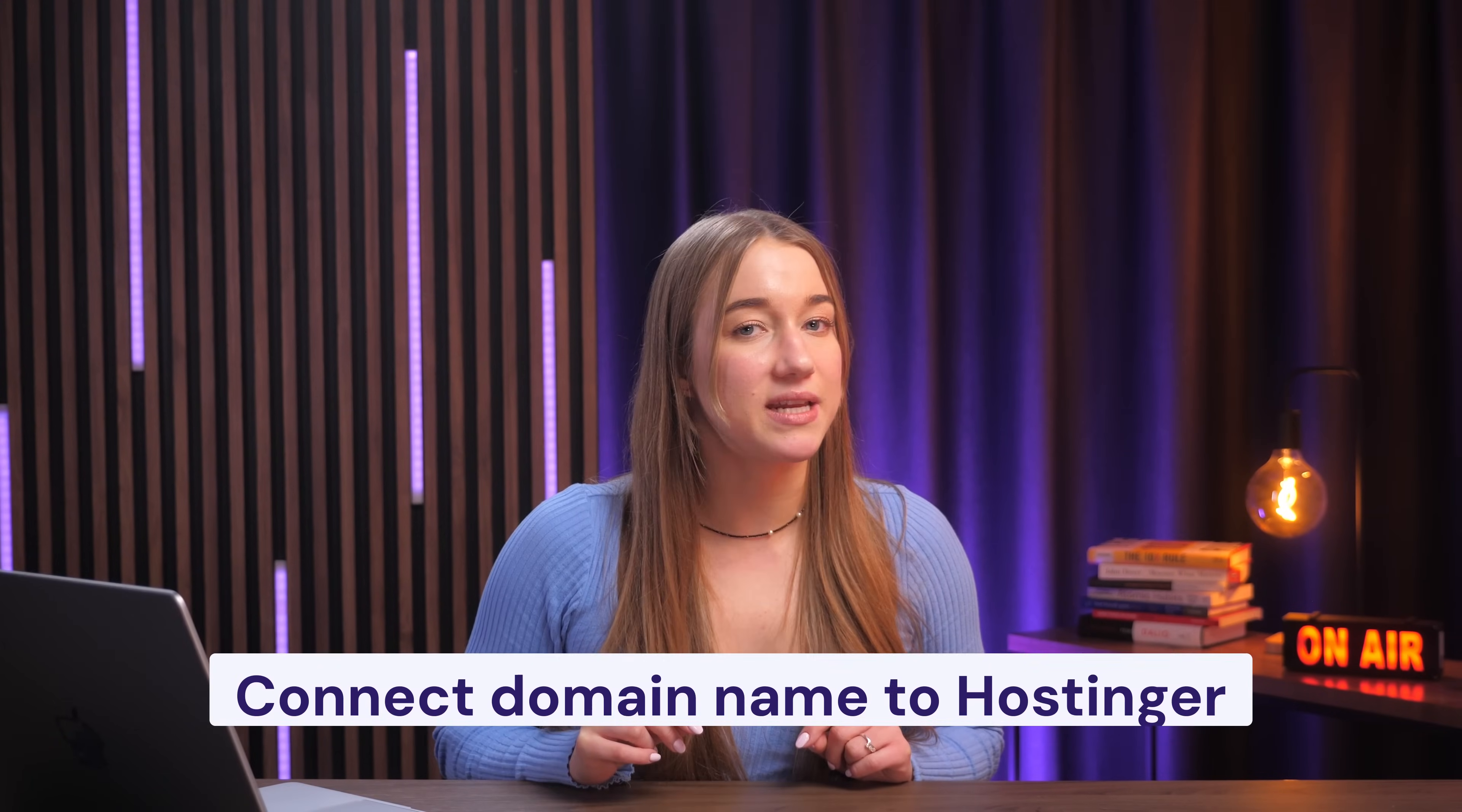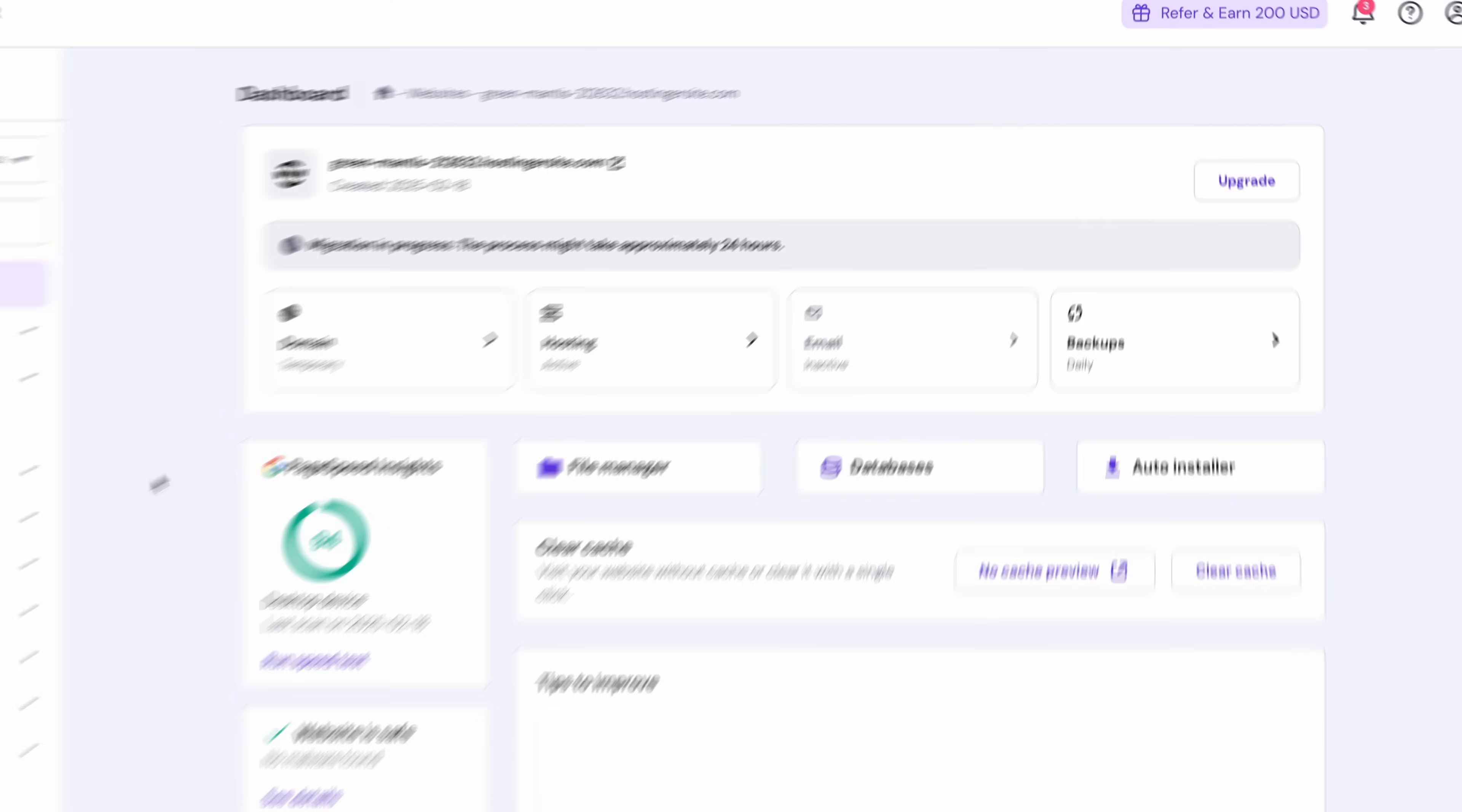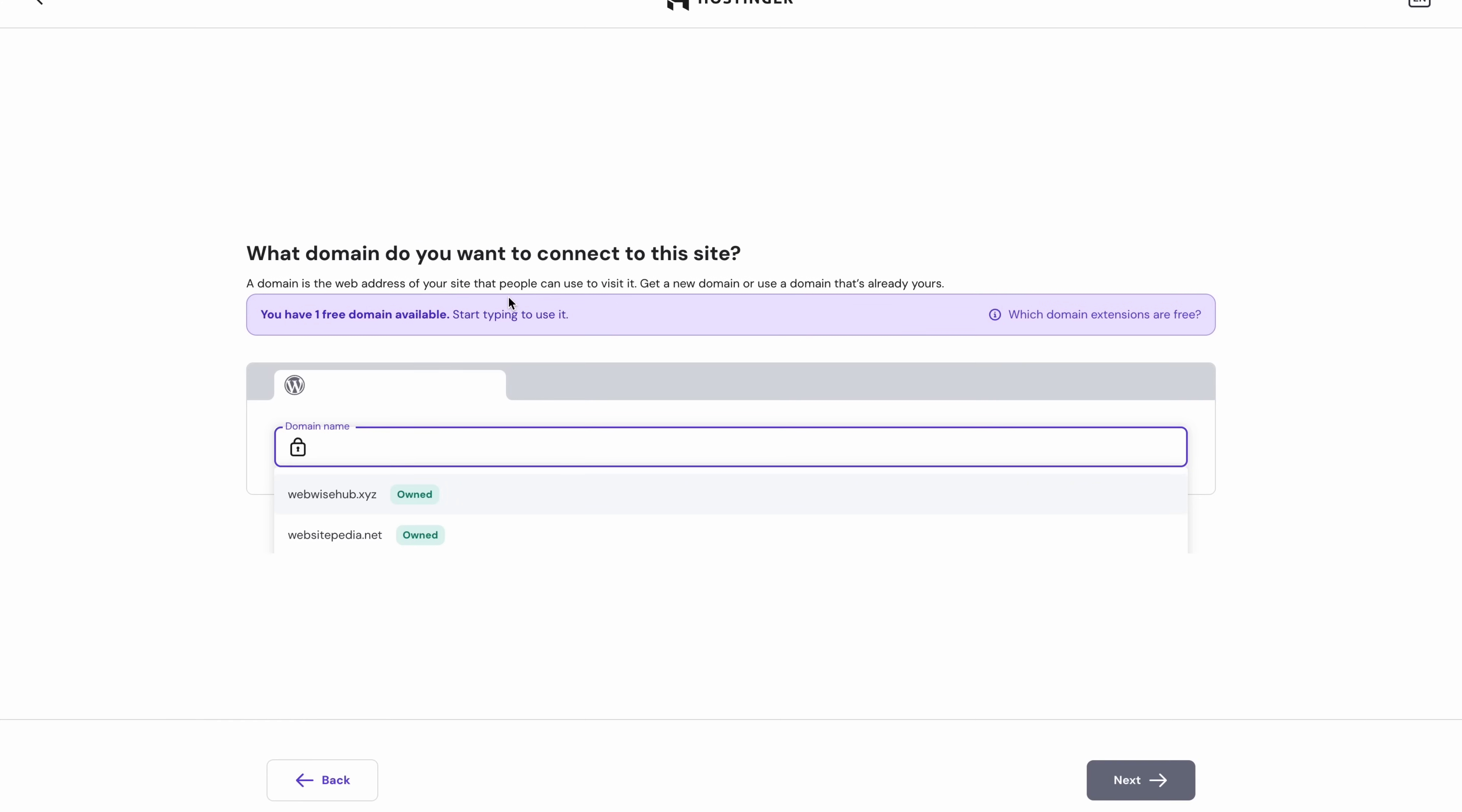And the last thing to do is to connect your domain name to Hostinger. To do that, return to your website's dashboard on each panel and it should recognize the fact that you've got a temporary domain with a notification near the top. Just click change domain. If you don't see that, click the button labeled as domain.